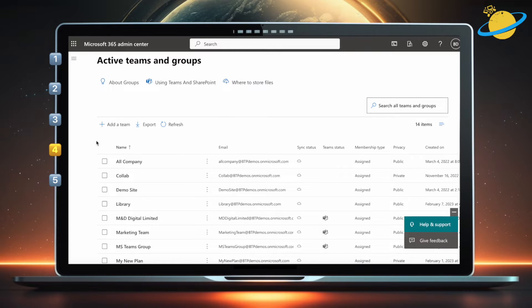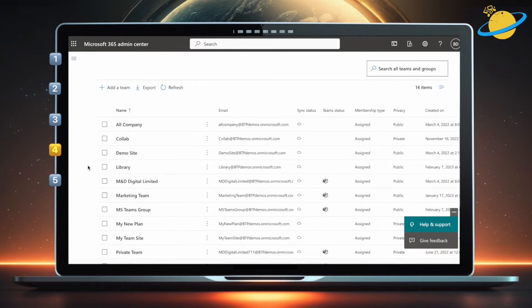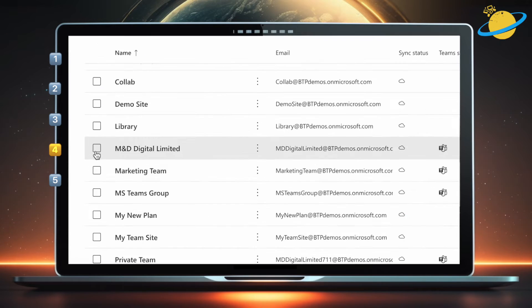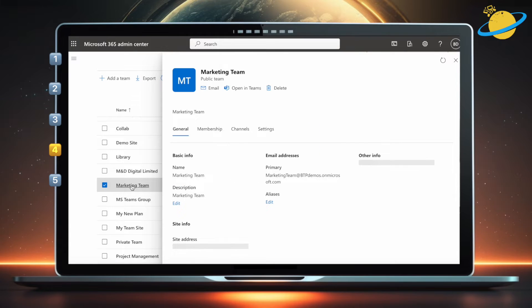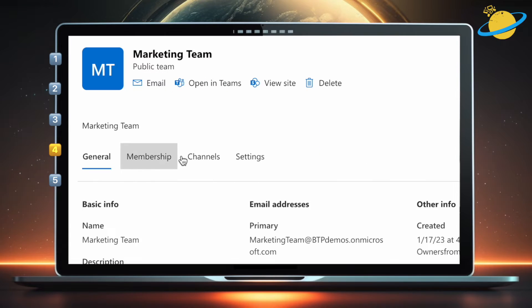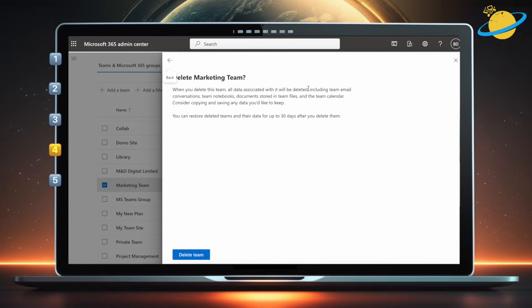Here, locate and click the site that you want to delete. Now head across to the flyout pane and click delete at the top. Finally, hit the delete team button.